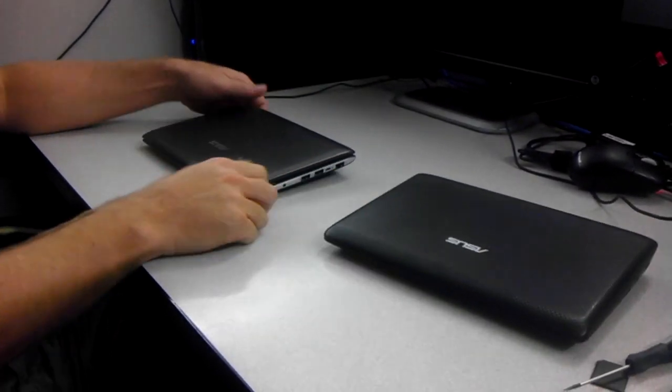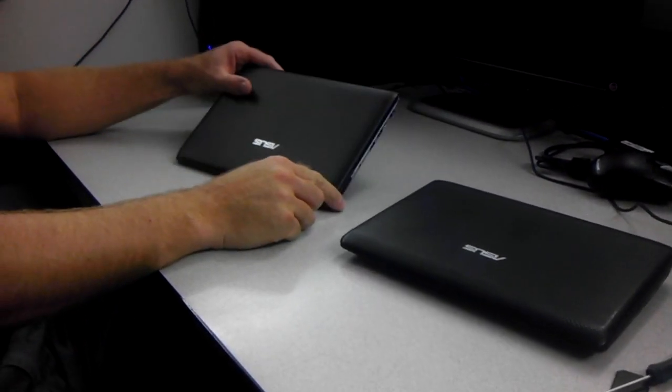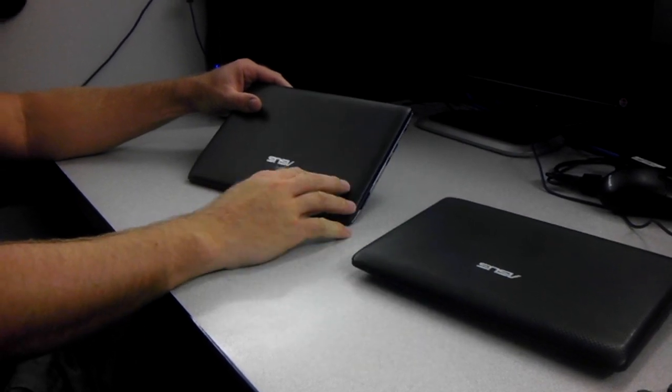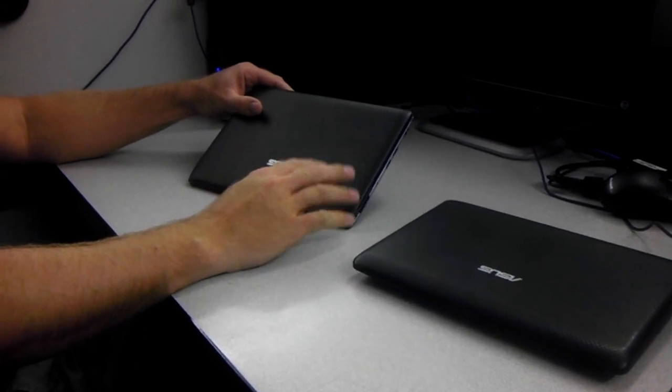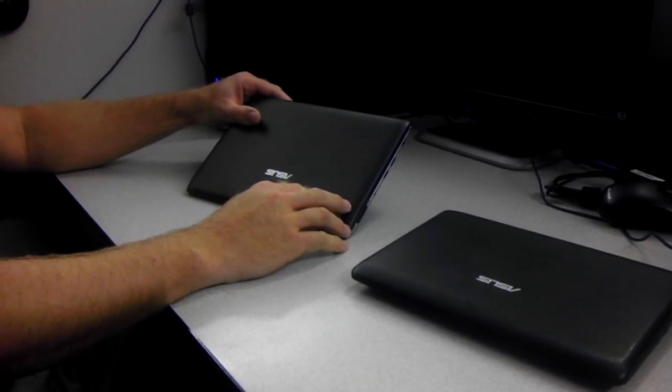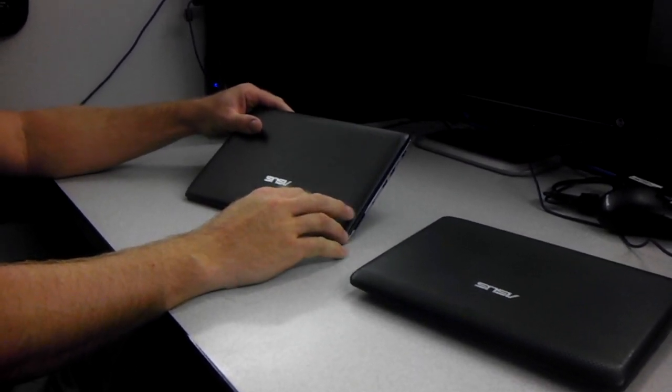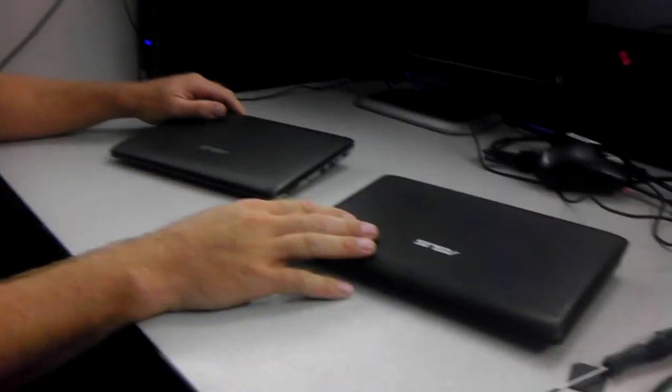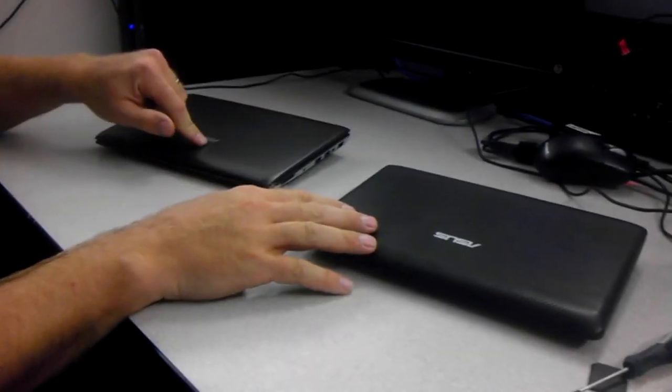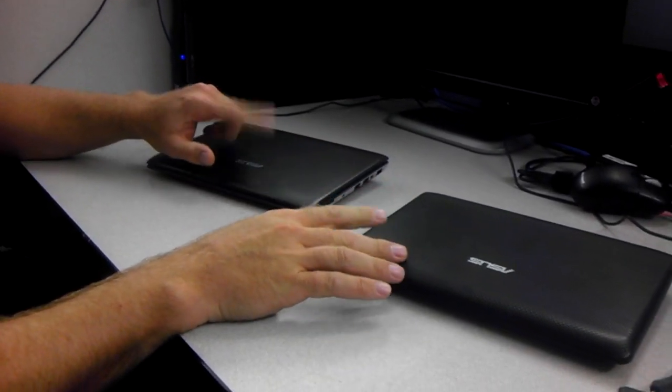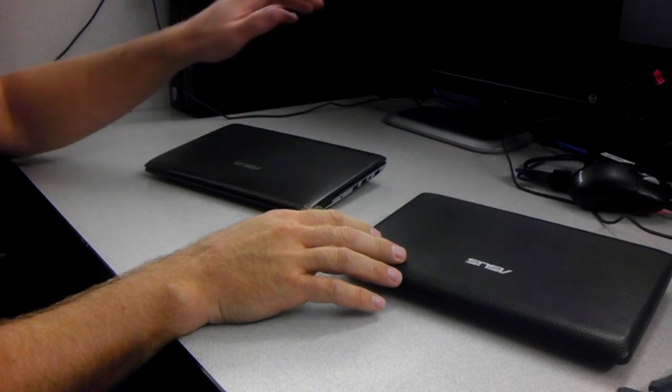All right, today we're going to upgrade the RAM on this ASUS netbook. It is an ASUS 1025C and this is a 1001PX. The reason we have both here, we're going to show you a comparison between the two.